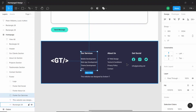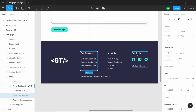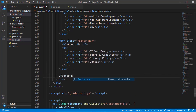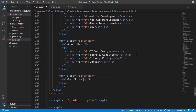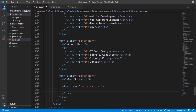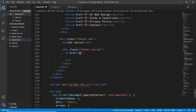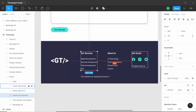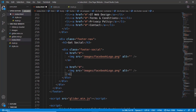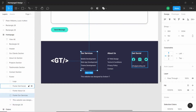We are done with the second footer nav. Now the next thing is the social media icons. Let's create one more div with the class of footer-nav, and inside it the heading 'Get Social'. For the social media icons we'll create a div with the class of footer-social, and inside that we'll have anchor tags with images. In place of the hash you can type the URL of your social media account. The first image is facebook — images/facebook-logo.png — and let's copy this two more times for Instagram and Twitter.